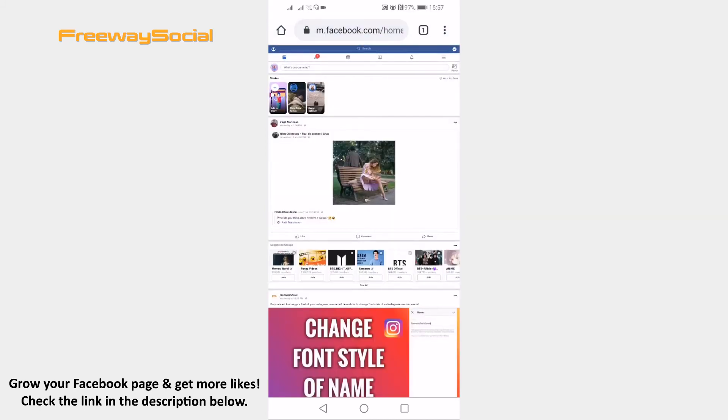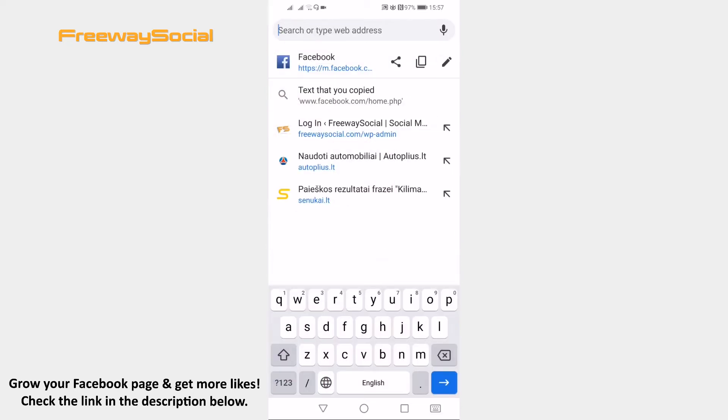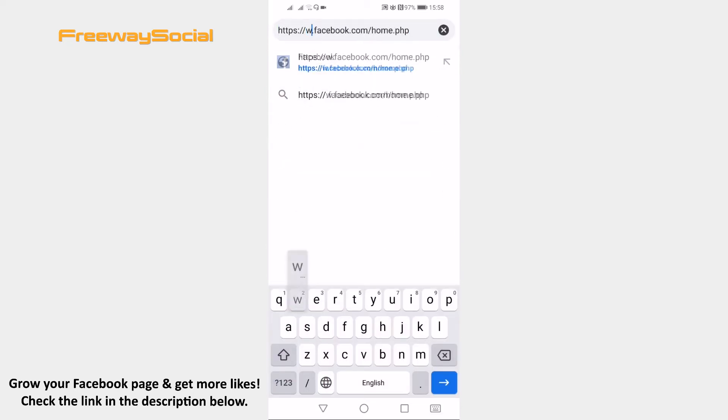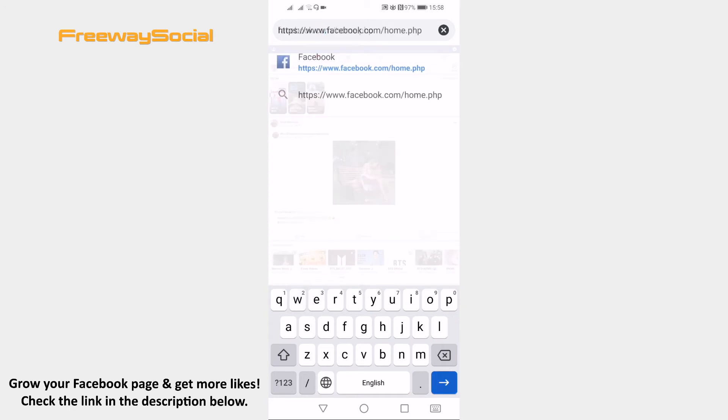Now if you still don't see a desktop version of Facebook as I am, then edit the URL and replace the M letter with the www just like this. Now Facebook's desktop version should come up.